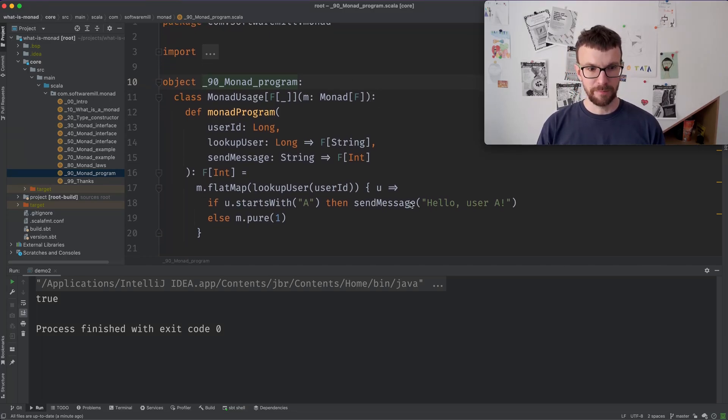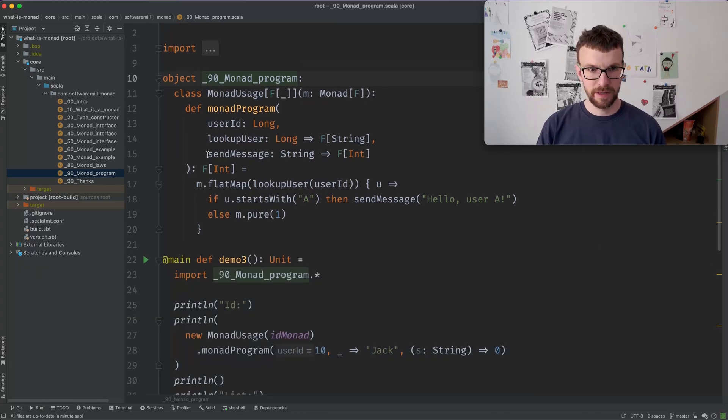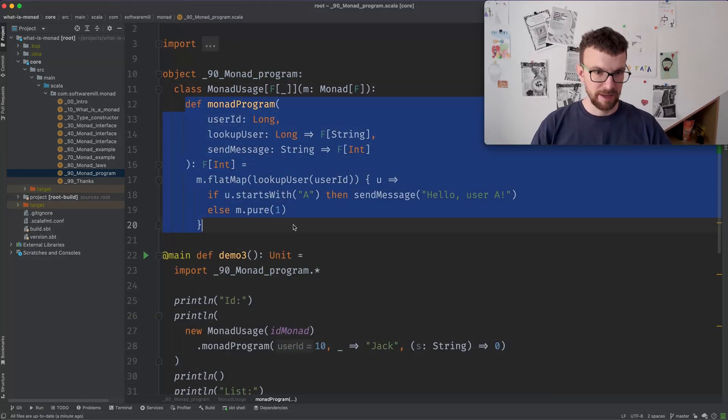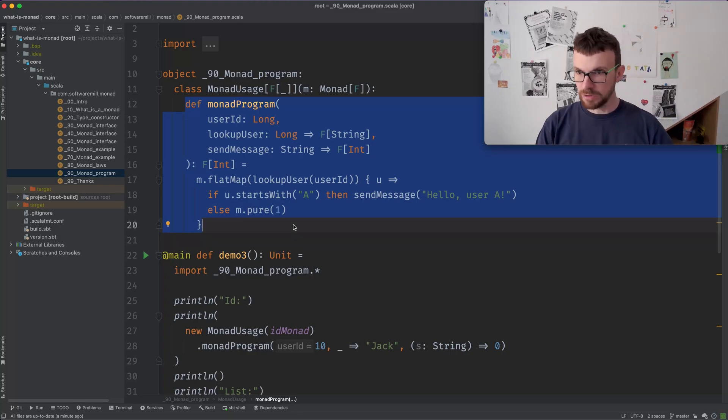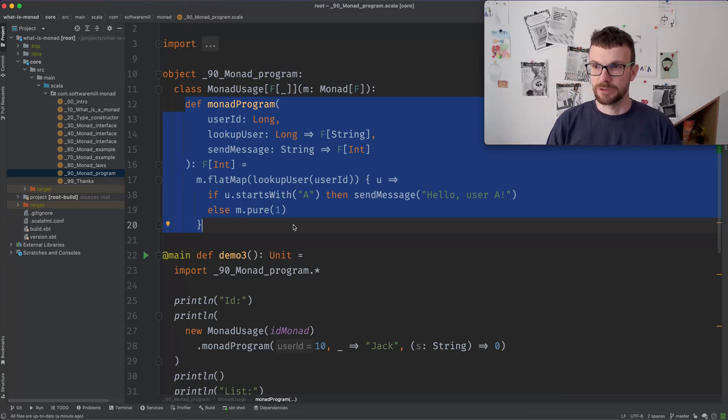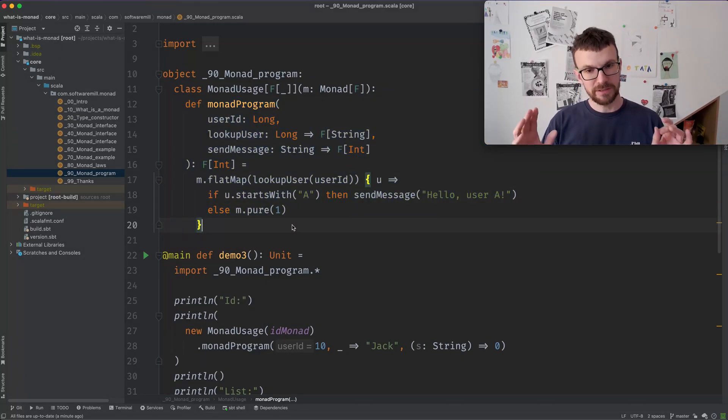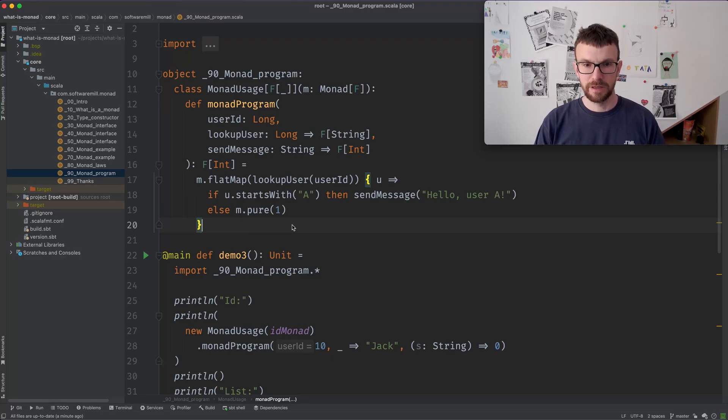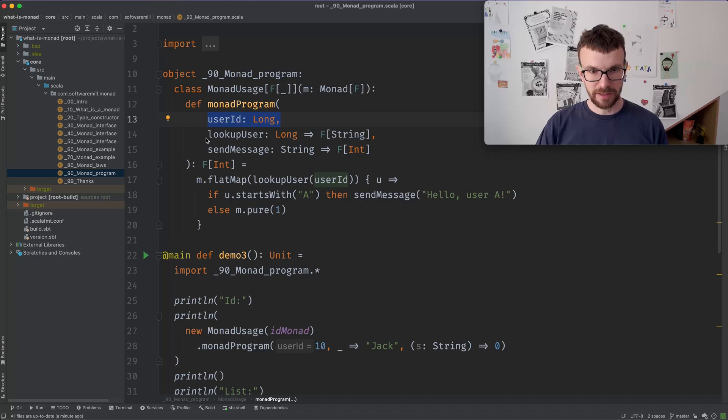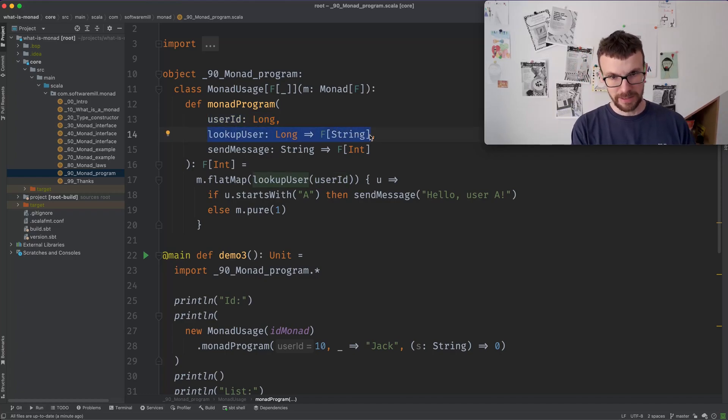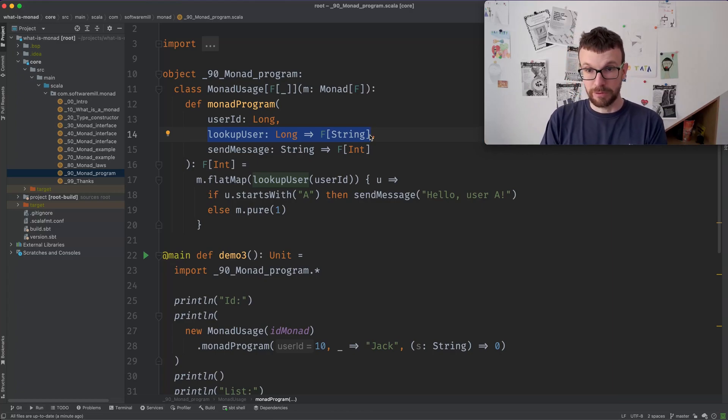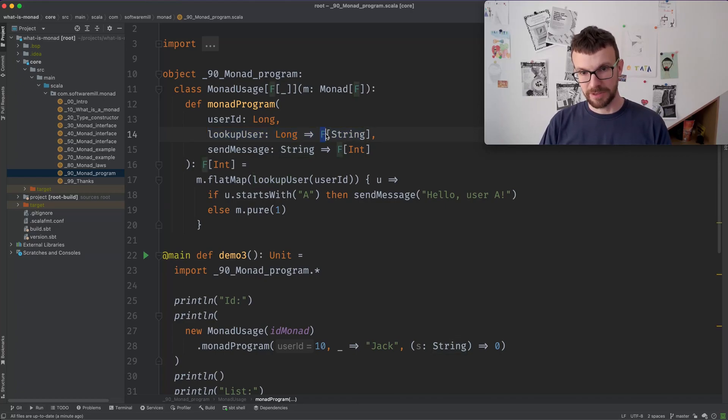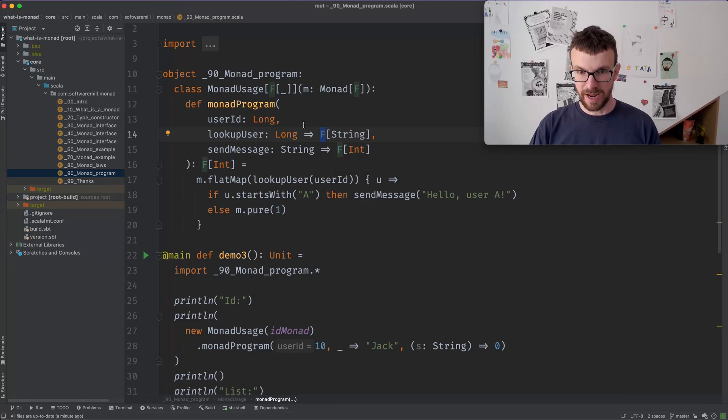So here, for example, we have a program which looks up a user in some kind of database, let's say, and sends a message to the user. So we have a program, but it's written in terms of any given monad. So our program takes a user ID, and it takes a function which, given that user ID returns the user looked up, maybe in a database or something like that, and with that ID.